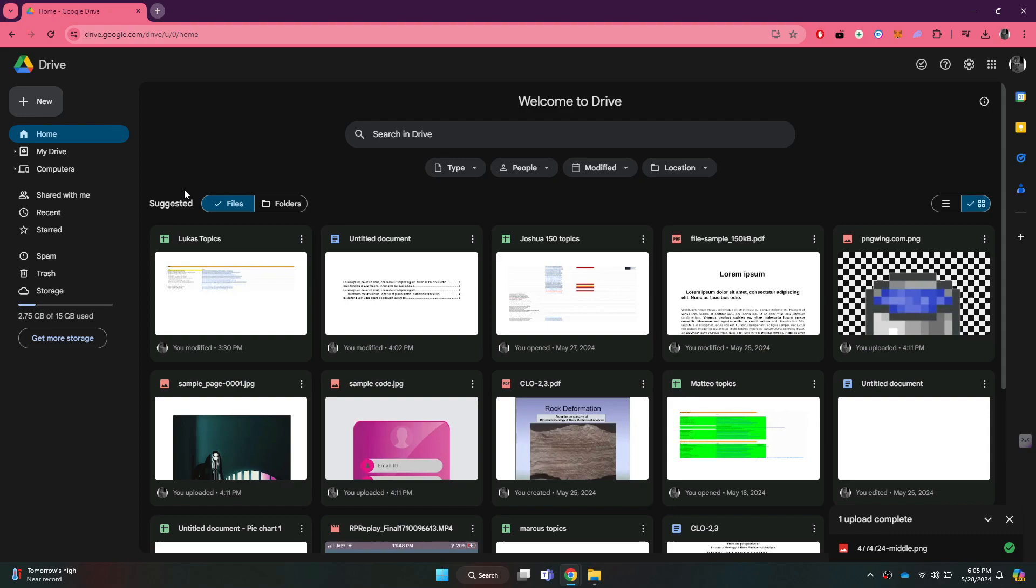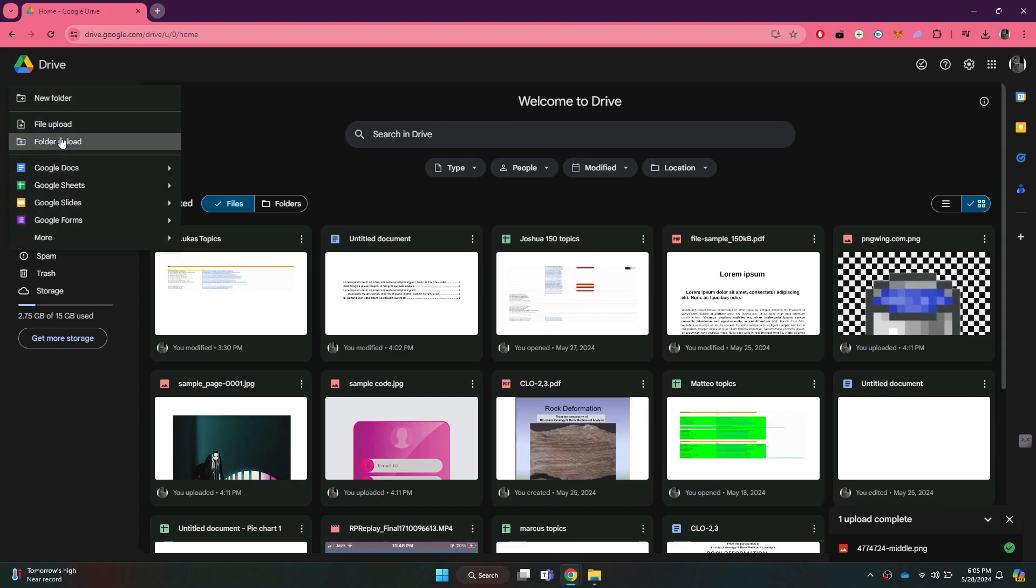After it is done uploading, you can start uploading the folder by clicking on the new button again.